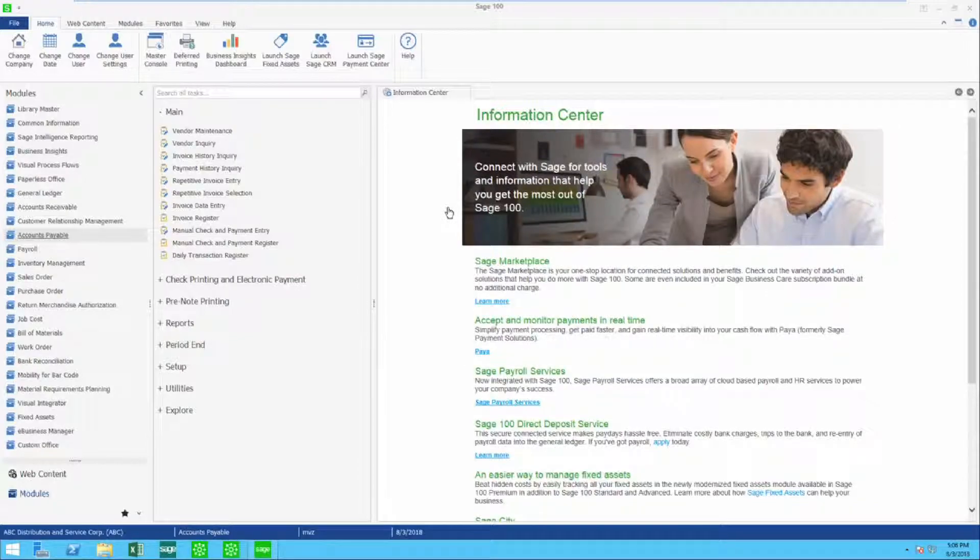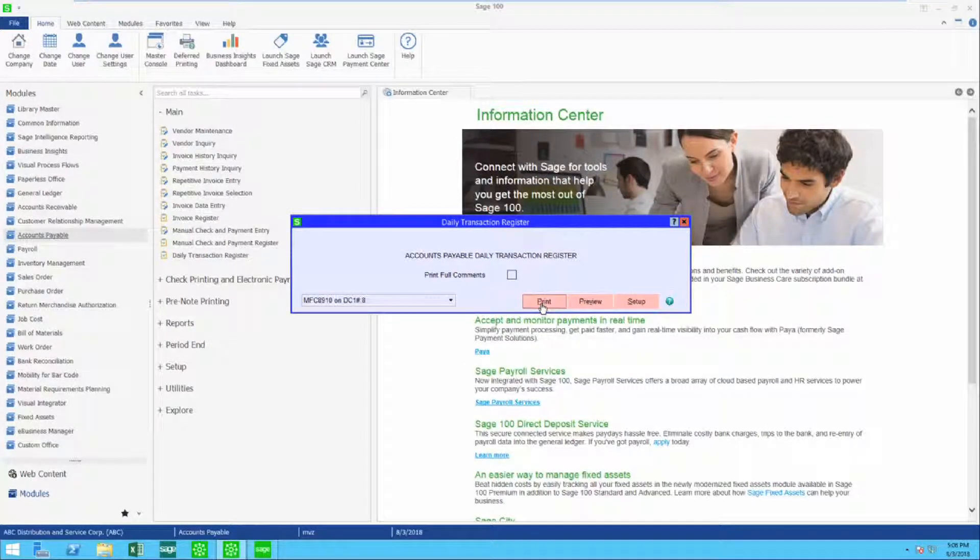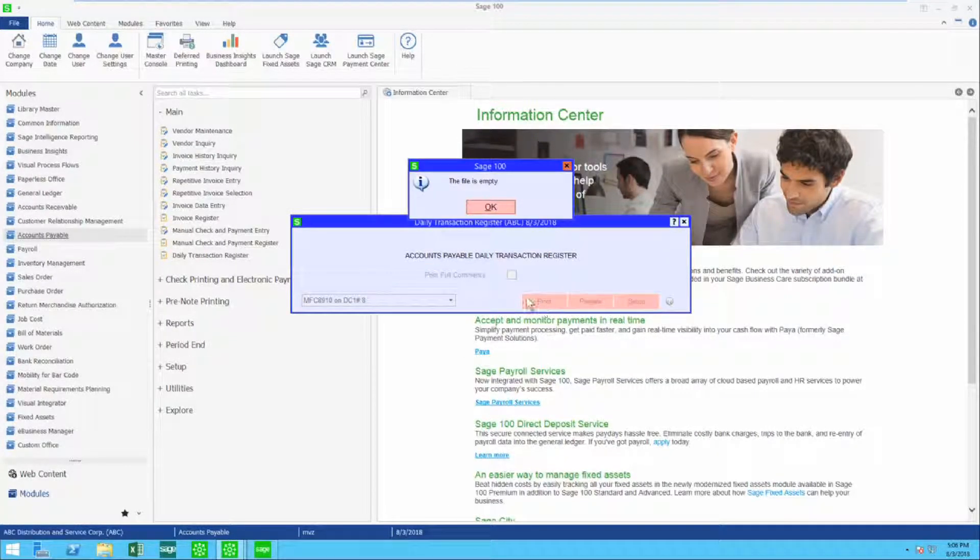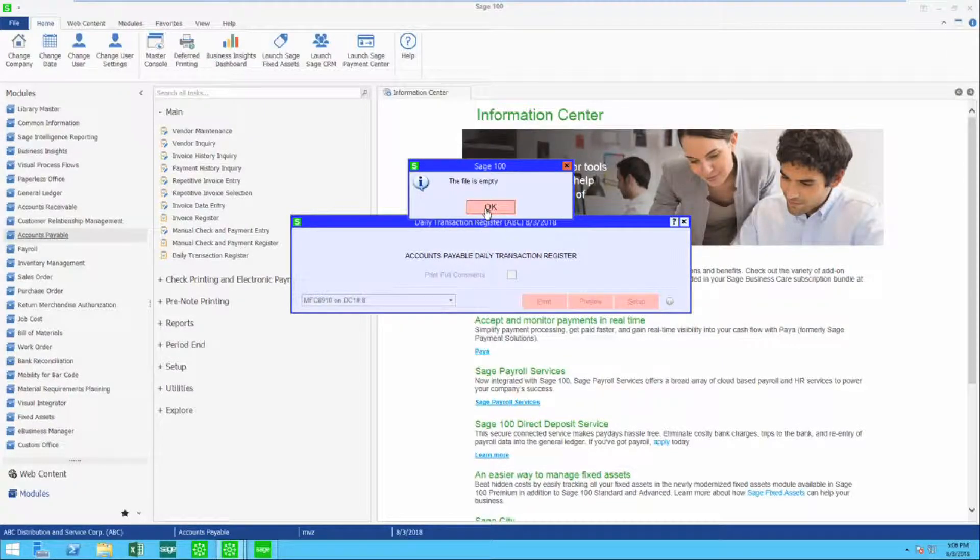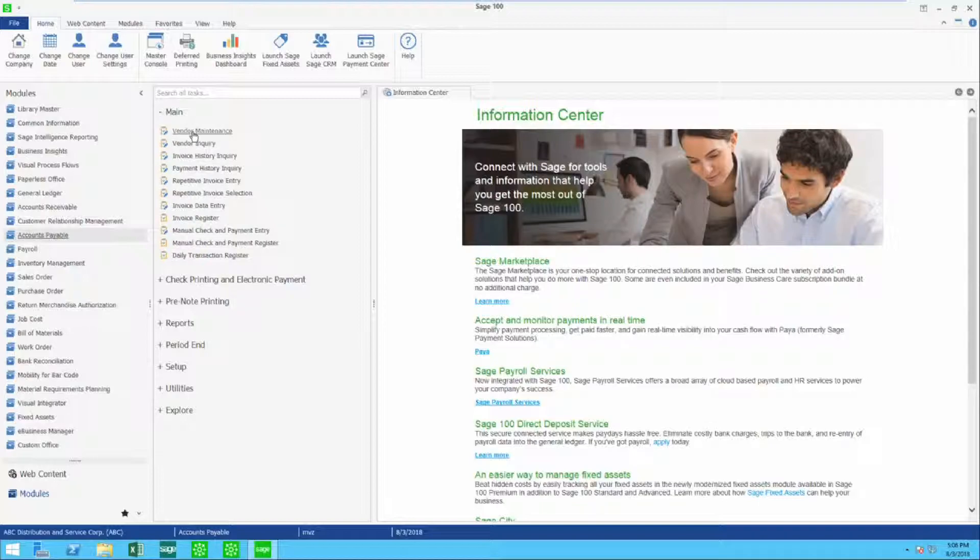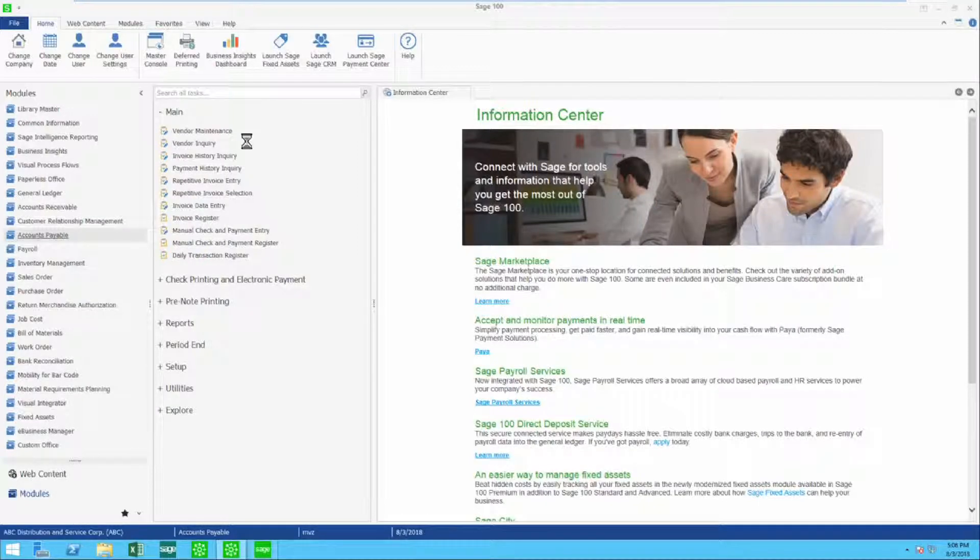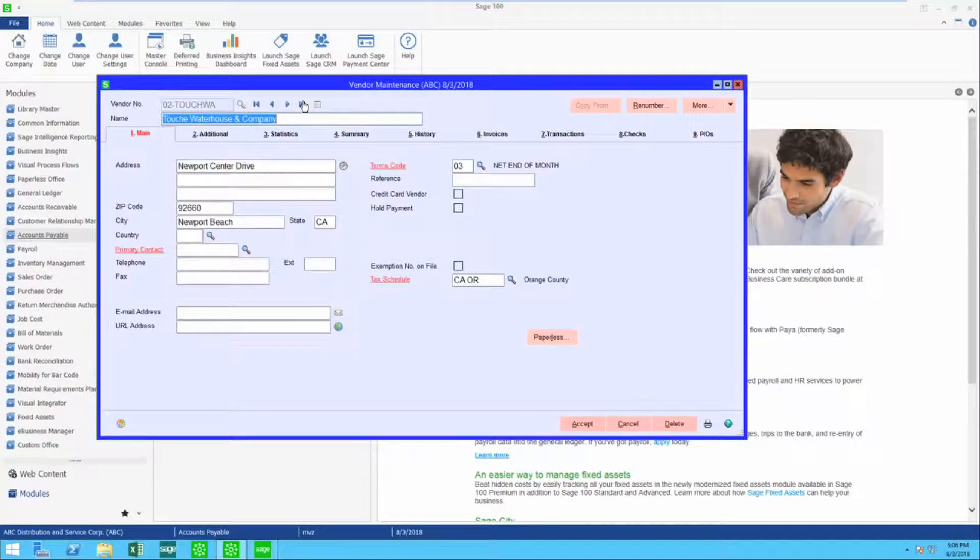I'm going to go ahead and do the daily transaction register, but you're going to find that there is no entry here because all I did was change something on the vendor's account. Let's go peek at the vendor's account and see what it looks like.